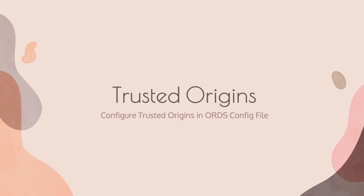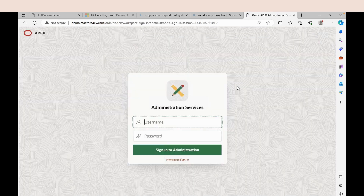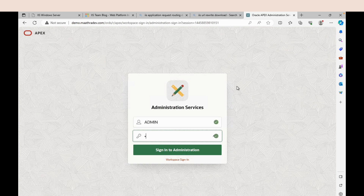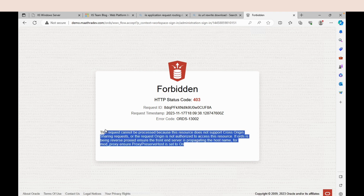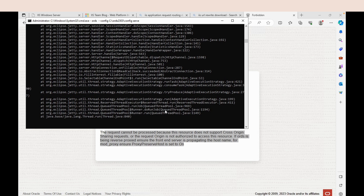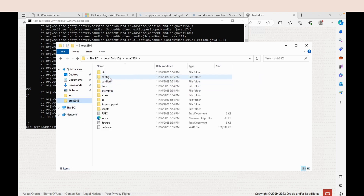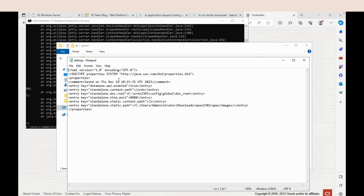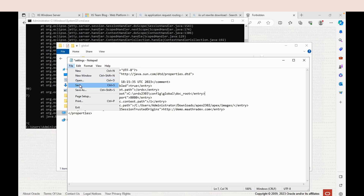The last step is to add our domain names to the trusted origin list in the ORDS configuration file. After enabling Reverse Proxy, if you try to log in to Oracle Apex workspace, you'll most likely get an error. To overcome this error, we must configure trusted origins in the ORDS configuration file. Open the ORDS configuration folder, navigate to global, and open settings.xml. Add an entry to the settings.xml file, then save and restart the server.